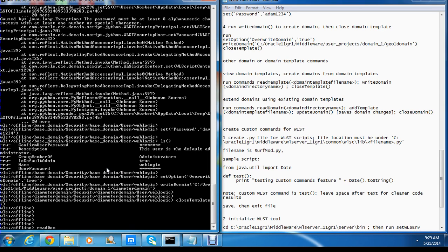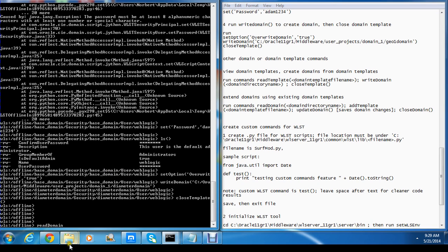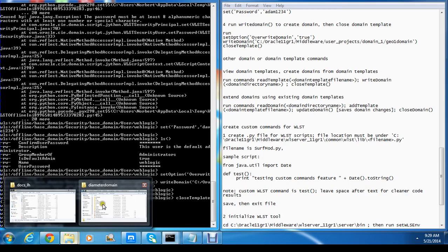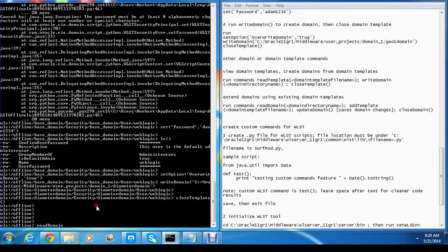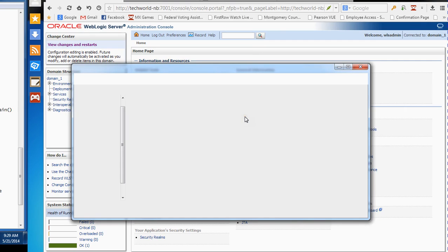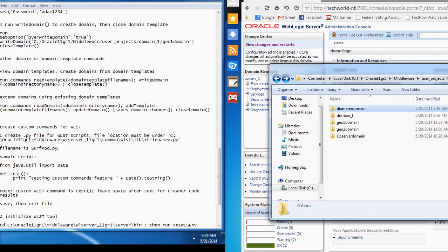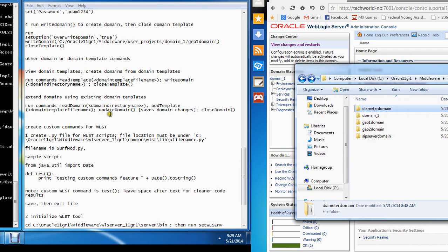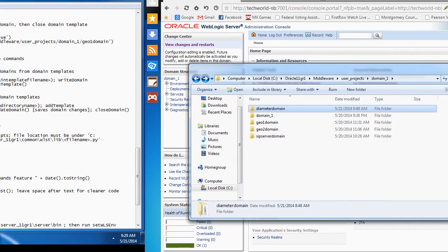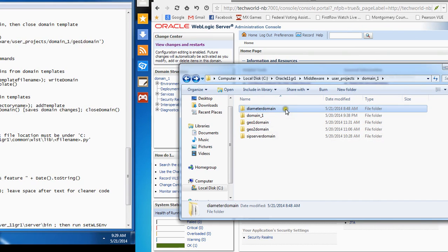So let me do: readDomain. I'll go into my file system. If you remember last time I created a diameter domain. So let's say I wanted to expand the diameter domain to include the domain template for, let's say, G01. Actually, let me join G01 and G02 — the two domains.